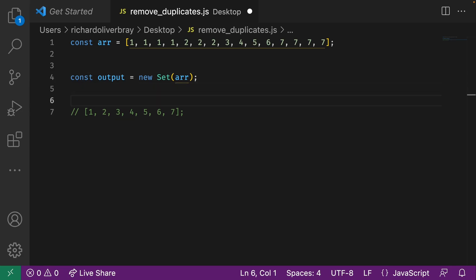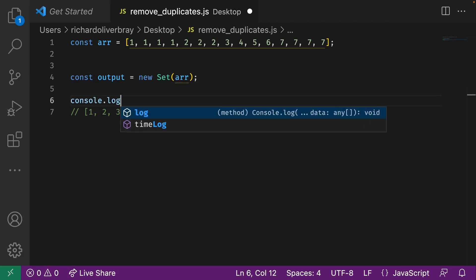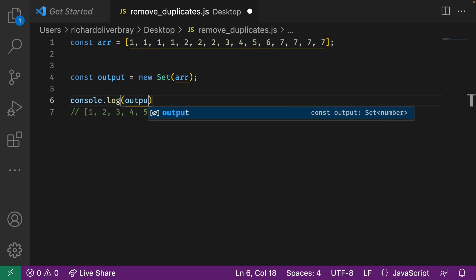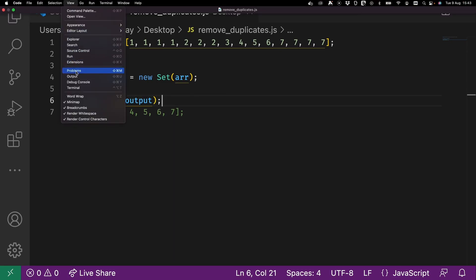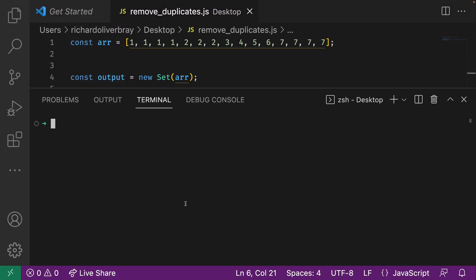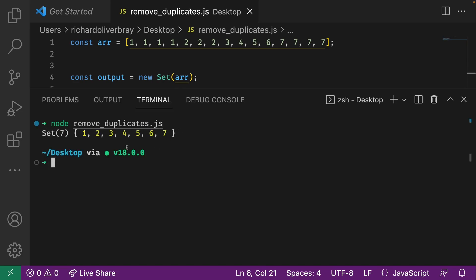So if we were to console log the output and open up the terminal, I'm going to go to view up here and then hit terminal. And what I'm going to do is run node, remove duplicates.js, this is the file I've got. Hit enter and you'll see that this has removed the duplicates.